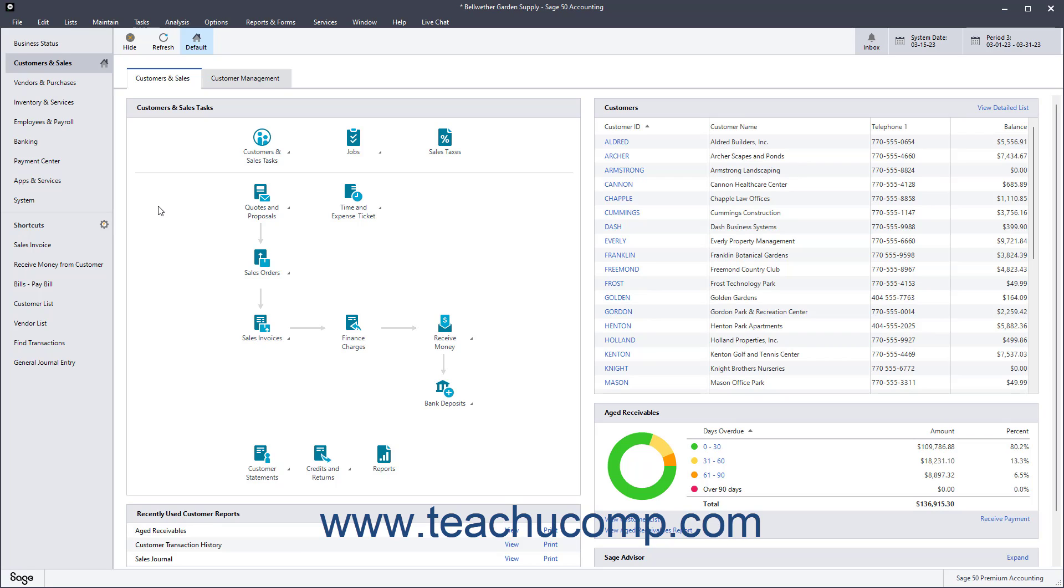Sometimes you have to make inventory adjustments so the amount shown in Sage 50 agrees with your physical count. To enter an inventory adjustment in Sage 50 Accounting,